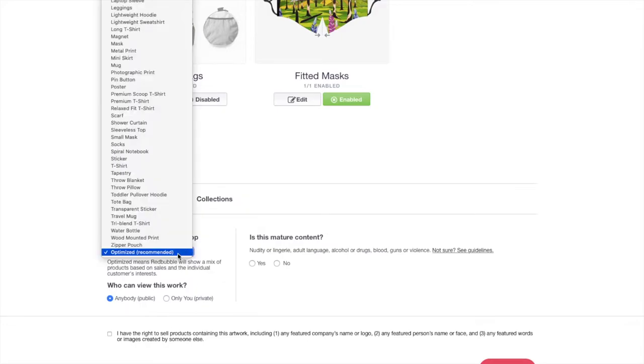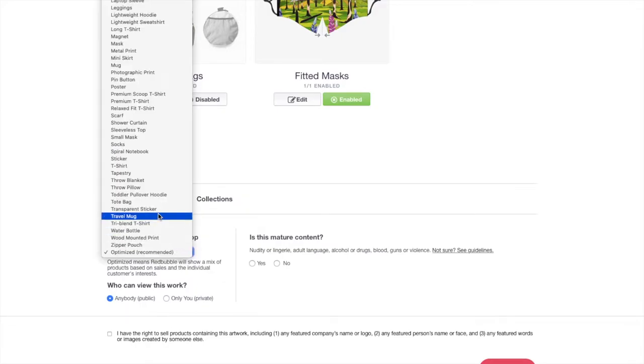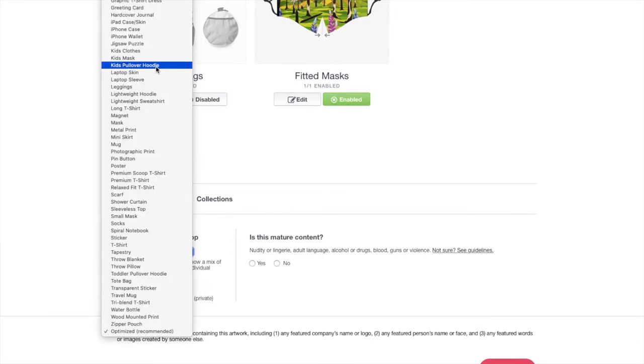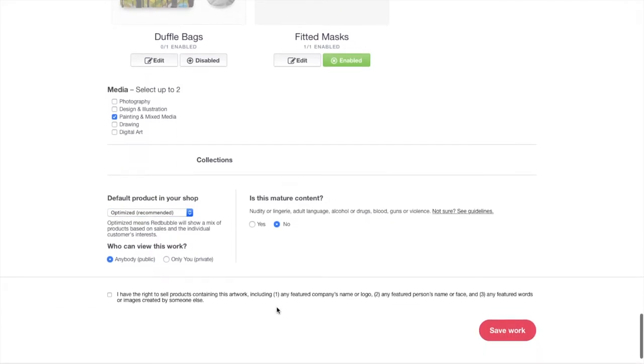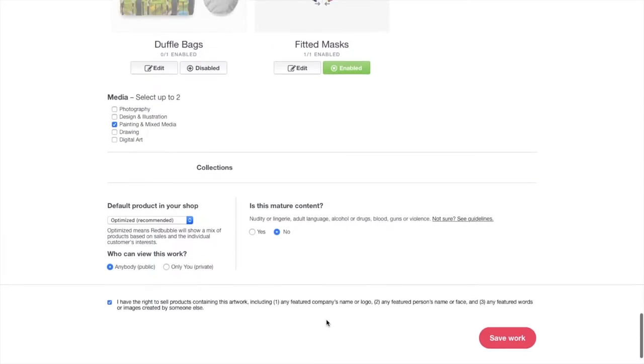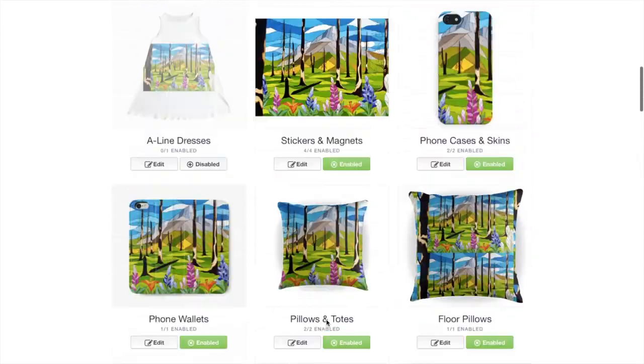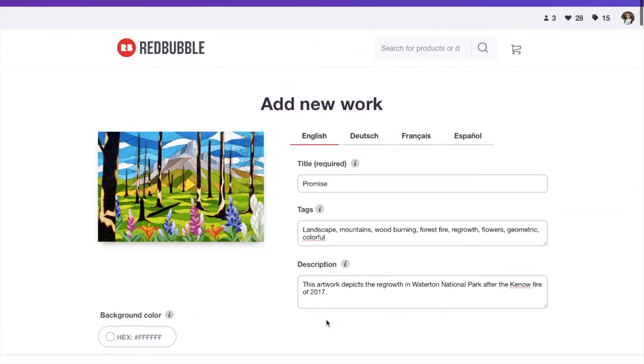Default product in your shop. I should just leave it as optimized. But if you wanted this one to be shown by an iPhone case for example, you could select that. And it would show up in your shop as mainly showing an iPhone case. Who can view this work? Anybody or private. You probably want anybody. So make sure that's selected. And is this mature content? This isn't. So I will select no. And the last thing you have to do is click off that. You have the rights to sell this artwork on these products. And that's it for uploading your artwork.